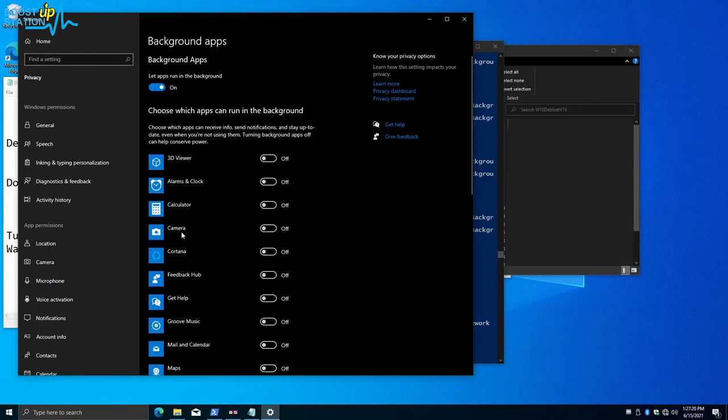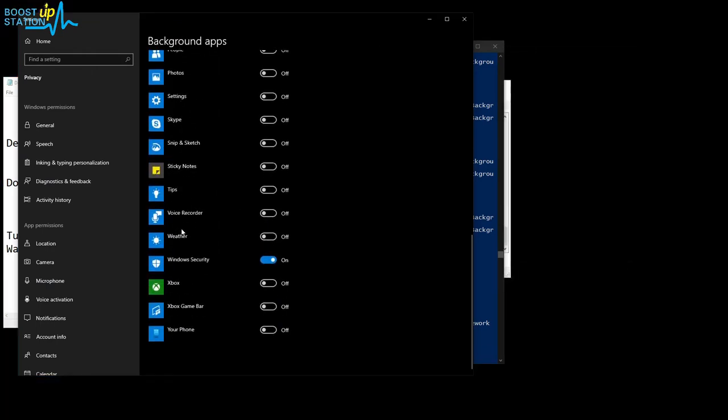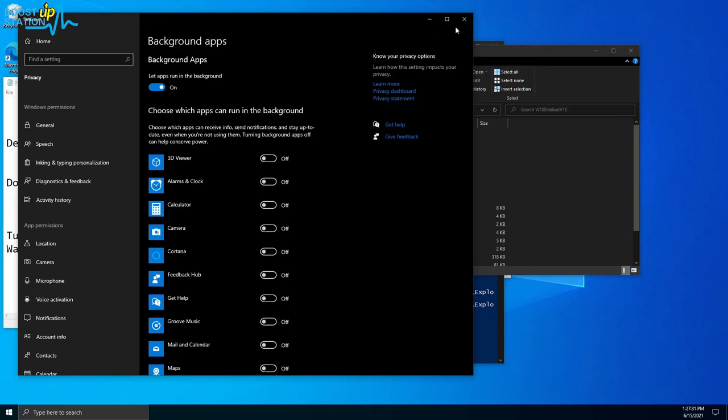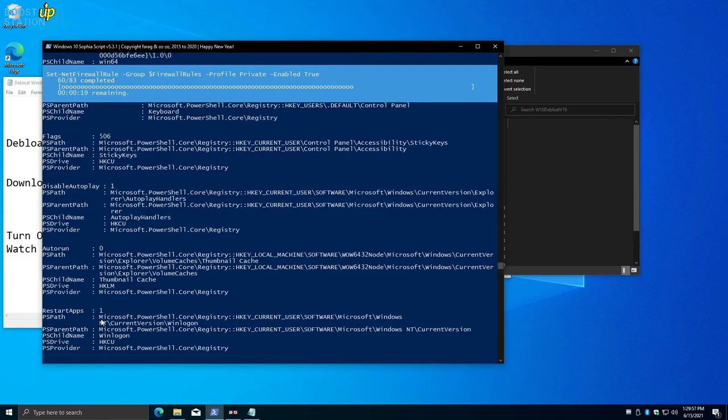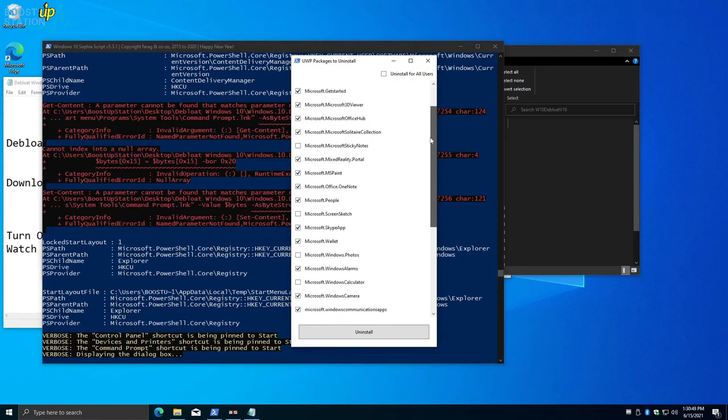Now it is turning off all of the background apps so that it doesn't take RAM and processing power in the background. Close it. It will take quite some time, so wait for it to finish.